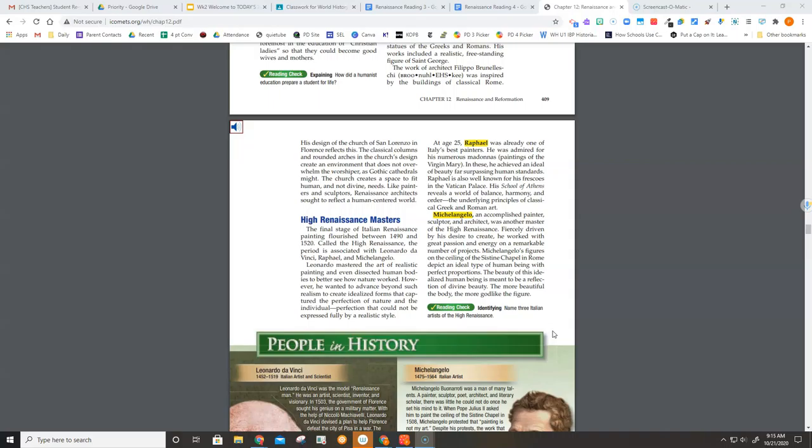Raphael is also well known for his frescoes in the Vatican Palace. His School of Athens reveals a world of balance, harmony, and order, the underlying principles of classical Greek and Roman art.